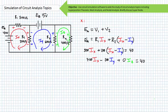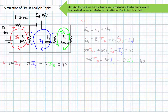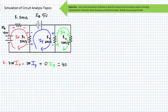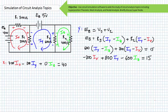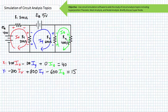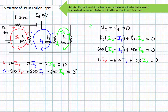Now we'll determine the Kirchhoff's voltage law equations for loop X. Loop X has a rise EA and a fall V1 and a fall V2. Substituting in the necessary values and arranging in the general format yields 700·IX − 200·IY + 0·IZ = 40. The KVL equation for loop Y is: rise EB equals fall V3 plus fall V2. Substituting in the necessary values and arranging in the general format yields 0·IX − 600·IY + 1300·IY = 15.